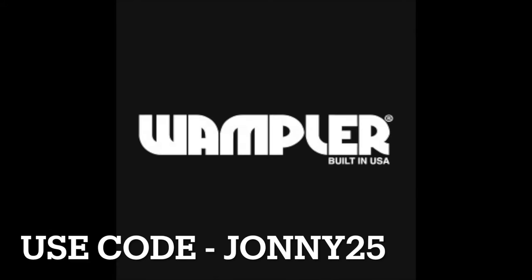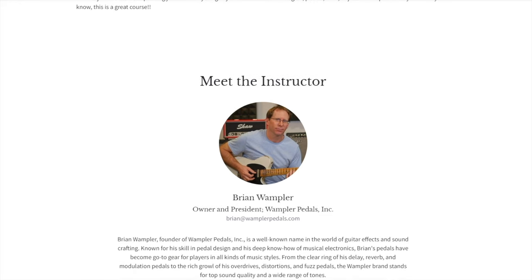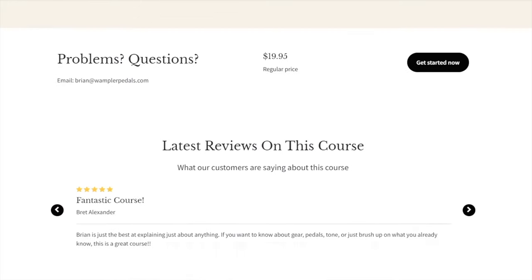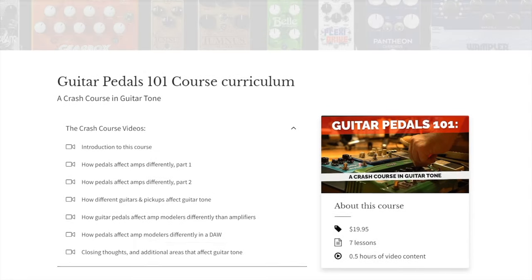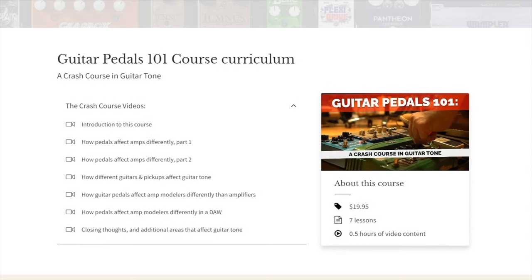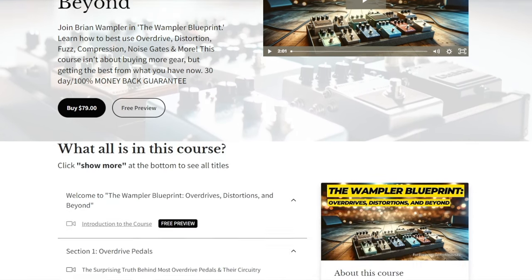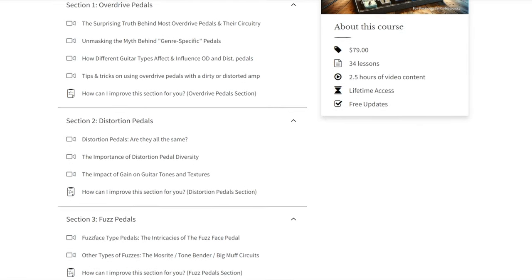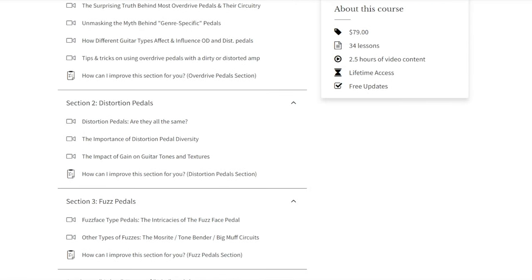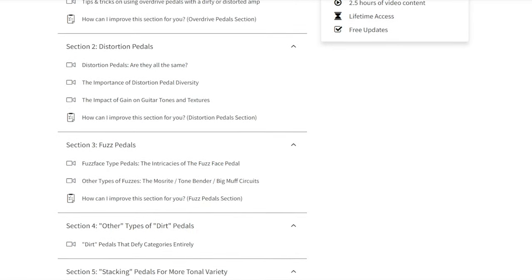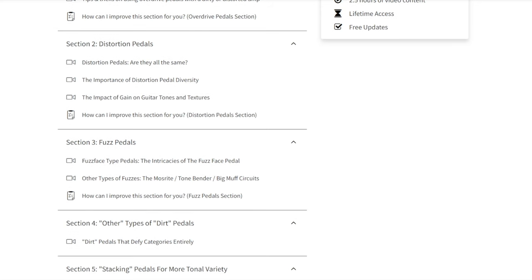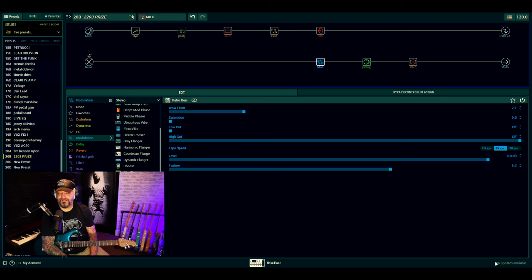This channel is now affiliated with Wampler Guitar Pedals, run by Brian Wampler. It's an online course that will teach you the do's and don'ts about creating great guitar tone. In this course, you'll find out how pedals affect amps, how pedals affect amps differently, and how different guitars and pickups can also affect your guitar tone, while also learning how to use all these great pedals into your digital modeler. You can click the affiliate link below and get yourself 25% discount using the code JOHNNY25.